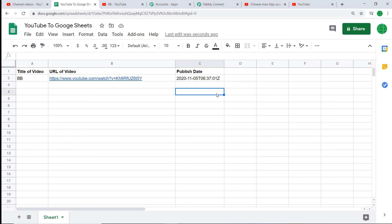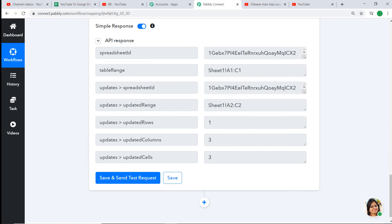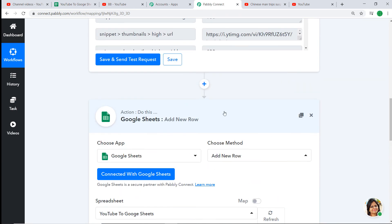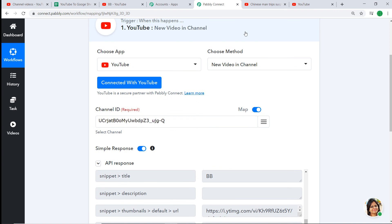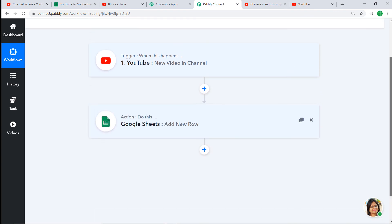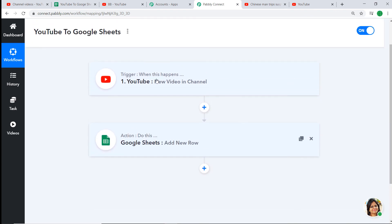To double check that the integration is working fine, let's upload one more video in YouTube. But before that, let me show you the whole overview of the process. I'm minimizing the action window and the trigger window. This is the whole process in a nutshell: first you integrated YouTube to Pably Connect, then you integrated Pably Connect to Google Sheet — so now there is a perfect flow of data between YouTube and Google Sheets.